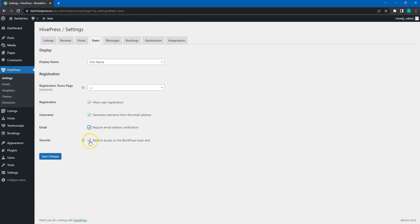Also, it's really important to restrict access to the WordPress backend for regular users to prevent any potential security issues. So, let's move on!